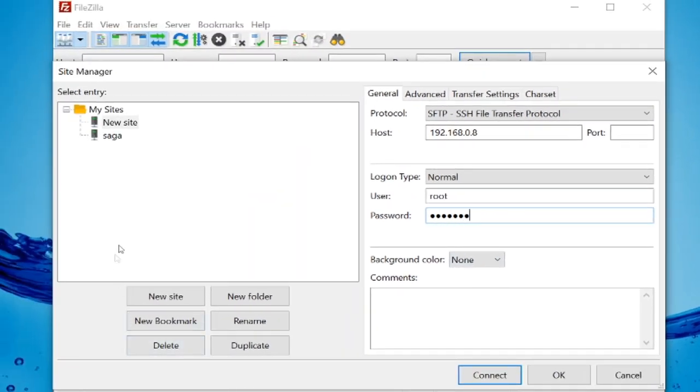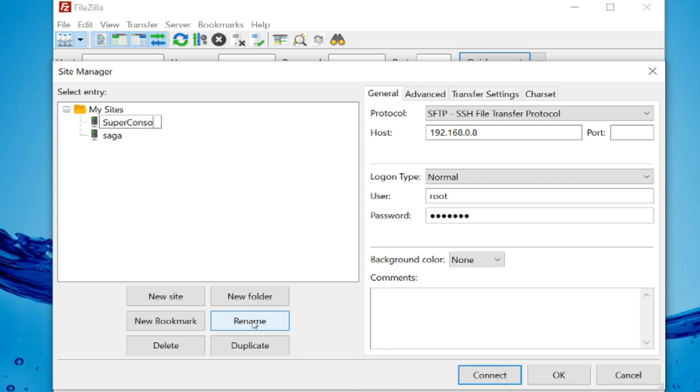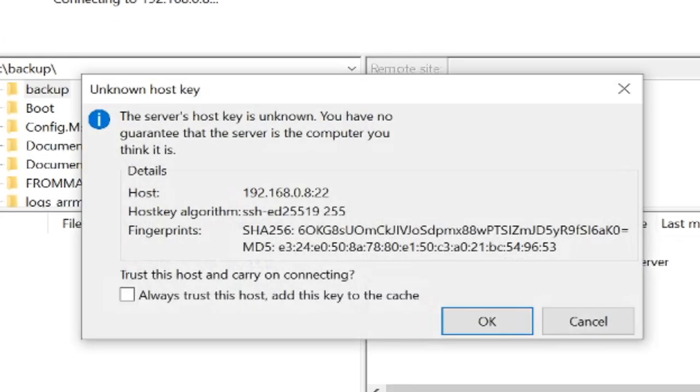Press rename on the left. You can name this whatever you want. And then we're going to hit Connect. You can press this little checkbox, then press OK.